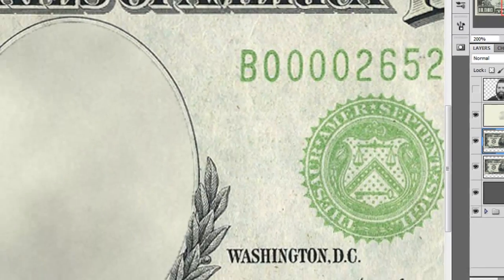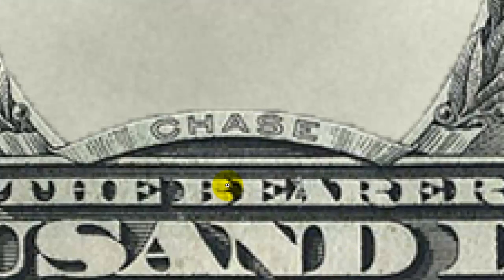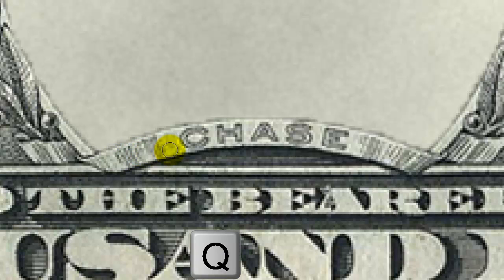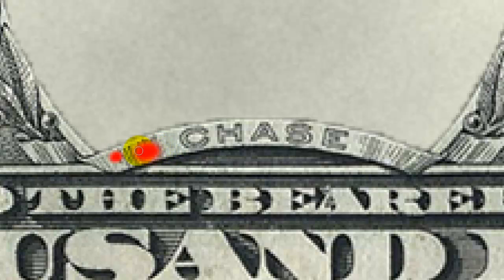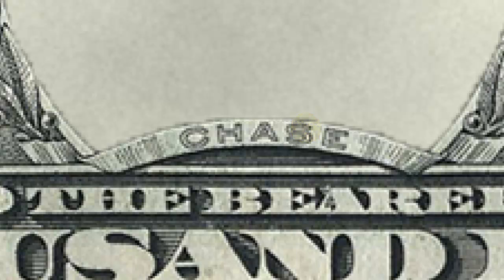We'll call up the Magnifier by pressing the letter Z. We're going to get rid of the name Chase on the banner. Press B to get the brush and Q to paint in a quick mask. We're going to make a selection of the inside of the banner, so choose whichever method you prefer. Press Q to make it into a selection again and then Ctrl+Shift+I or Command+Shift+I on a Mac to invert it. Get the eyedropper tool, click on the banner, press B for brush and start painting in the banner.